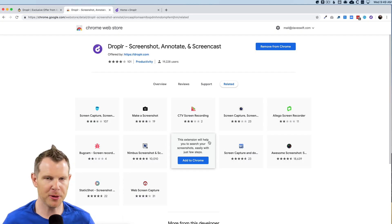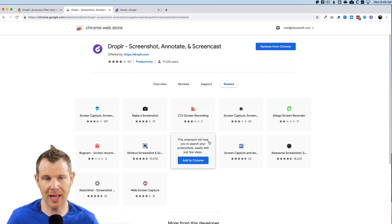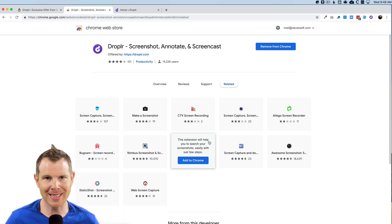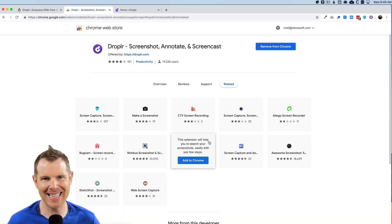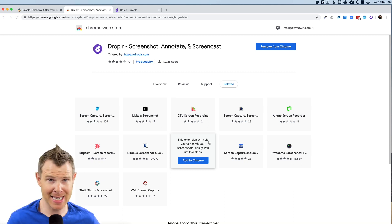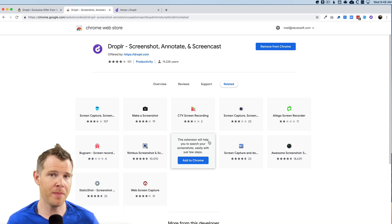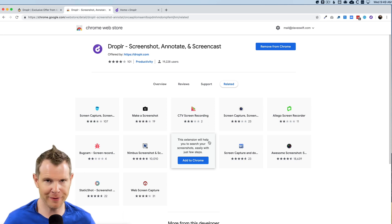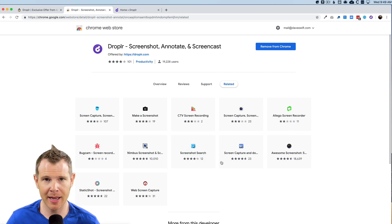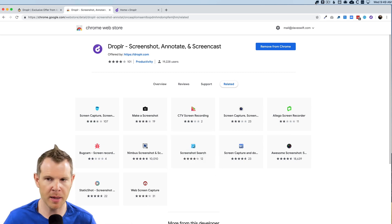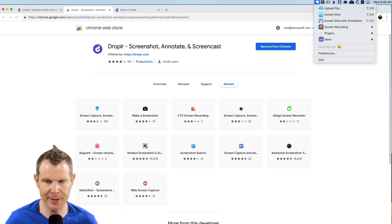When you get started with Droplr, there's a couple things you're probably going to want to do. You're likely going to want to install the Chrome extension as well as the desktop application. Now there's desktop software for both Mac and Windows, and it really adds a lot of functionality to your file system. So I highly recommend doing that. I'm currently using a Mac. So I have the Mac version of the software running up here in my taskbar. And if I click on it, you can see how easy it is to start using Droplr.